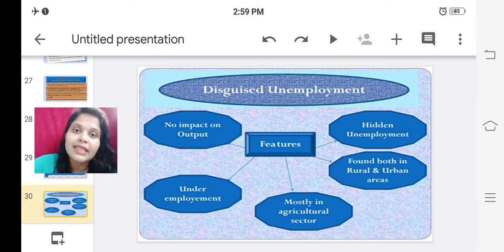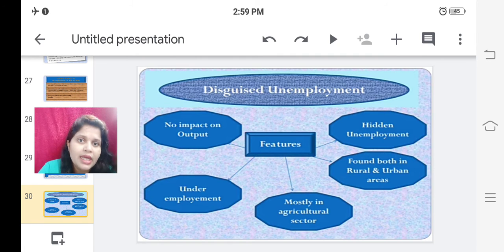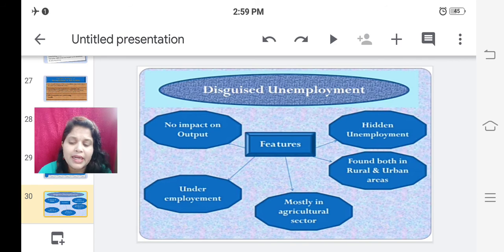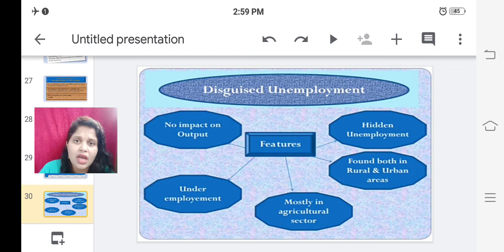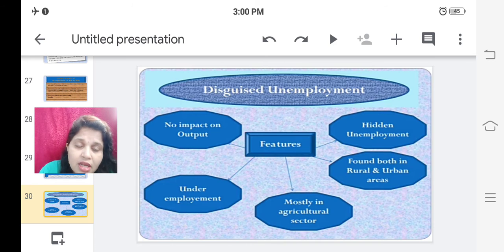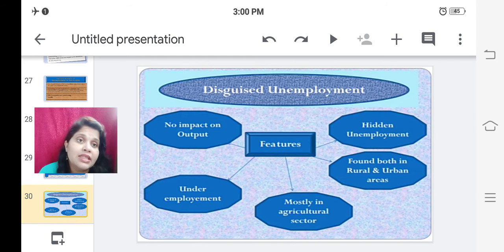Disguised unemployment is also known as under-employment. Importantly, it has no impact on output. Even if three out of five workers are absent, the final output is not affected. If I need five people for my production activity and three people are absent but my final product is not hampered by their absence, then there is no impact on output. In this way it is disguised unemployment.